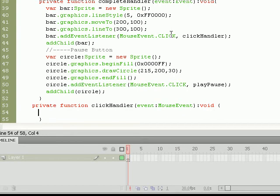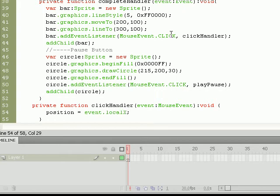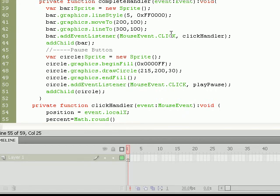Now remember, the bar is going to serve as kind of like a timeline for the user to determine at what point in the song we want to listen to. We can do that by setting position, one of those numeric values we had talked about earlier, equal to event.localX, meaning the place on the bar that the user has actually clicked. But before we can actually use this value as a location on the bar, we need to set it equal to a percentage.